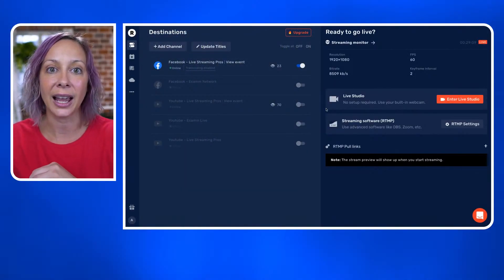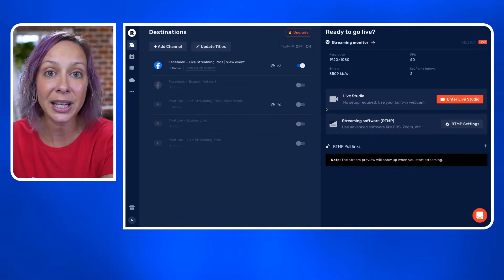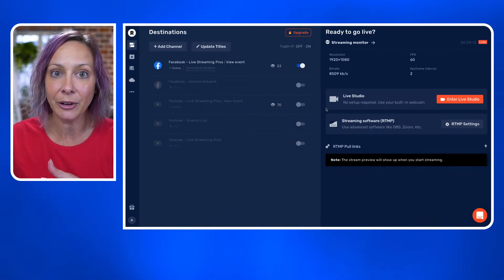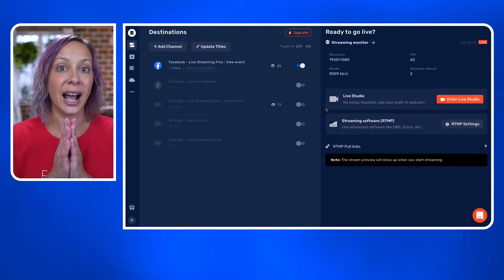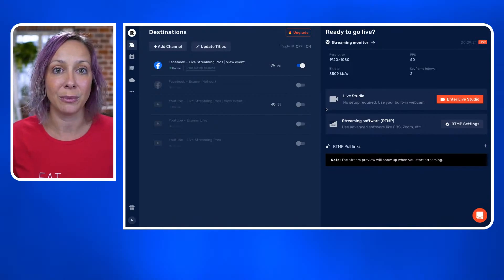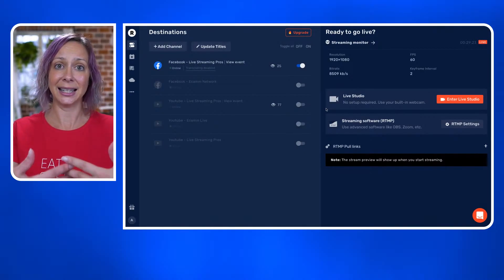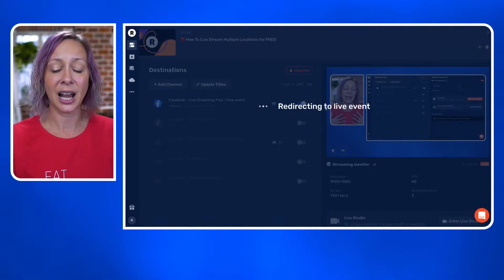You can also connect Restream to a software — a level-three software like Ecamm for Mac, vMix for PC, OBS, whatever. I use this with Ecamm. I'm always streaming from Ecamm, set my destination to go to Restream, and then I'm toggling different multiple locations on with Restream, going live to four different locations on some days during the week. That's the way you do it.